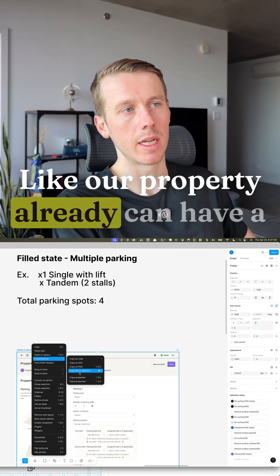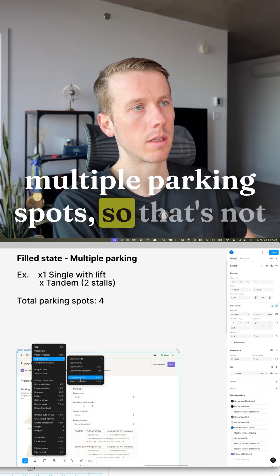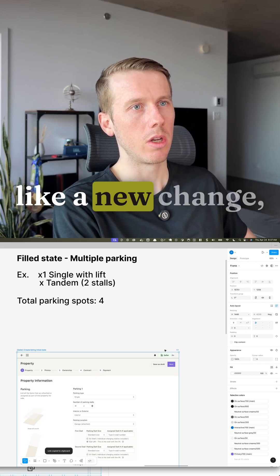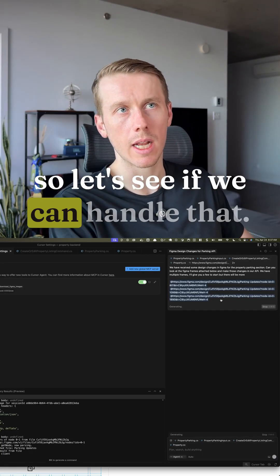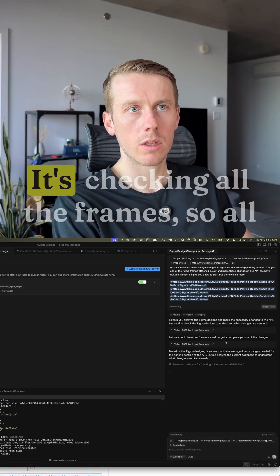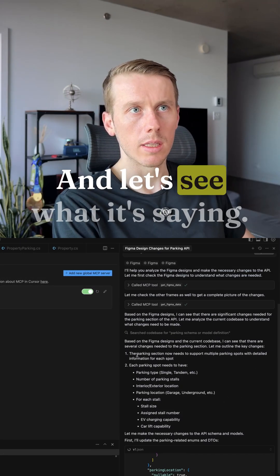I think we already have a list of parking spots. Like our property already can have multiple parking spots. So that's not like a new change. And let's give it this one. Okay so let's see if we can handle that. It's checking all the frames. So all different three and let's see what it's saying.